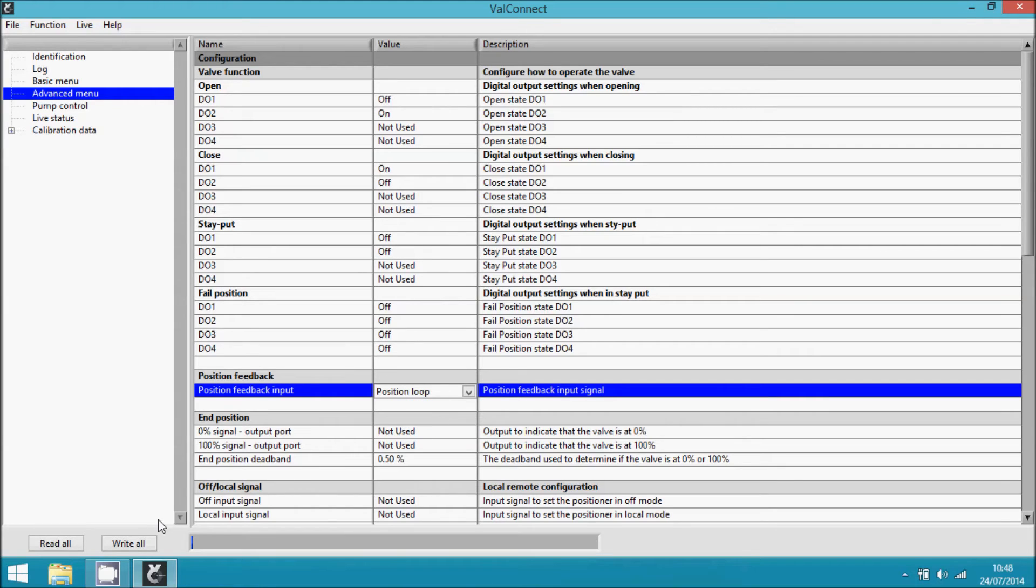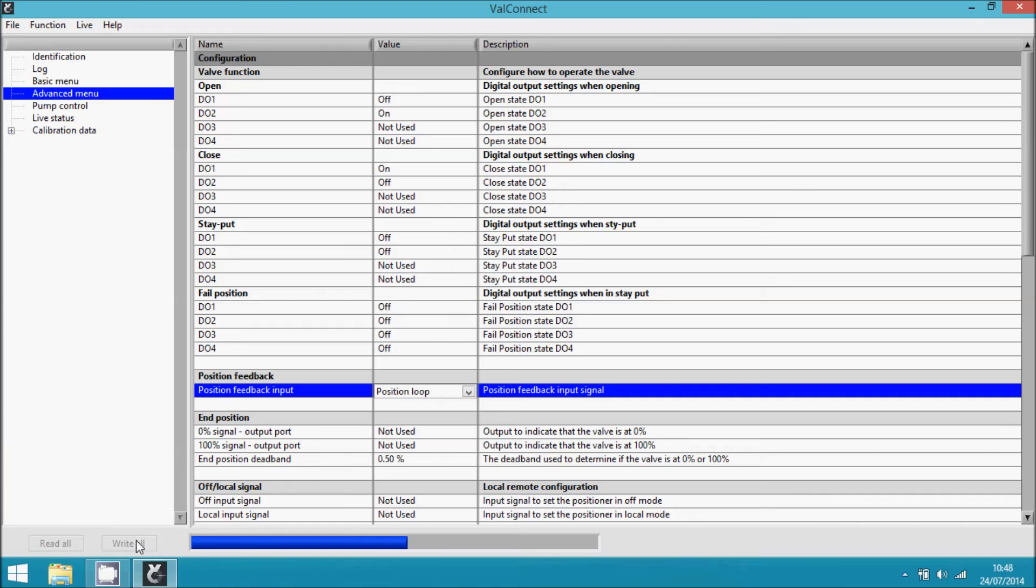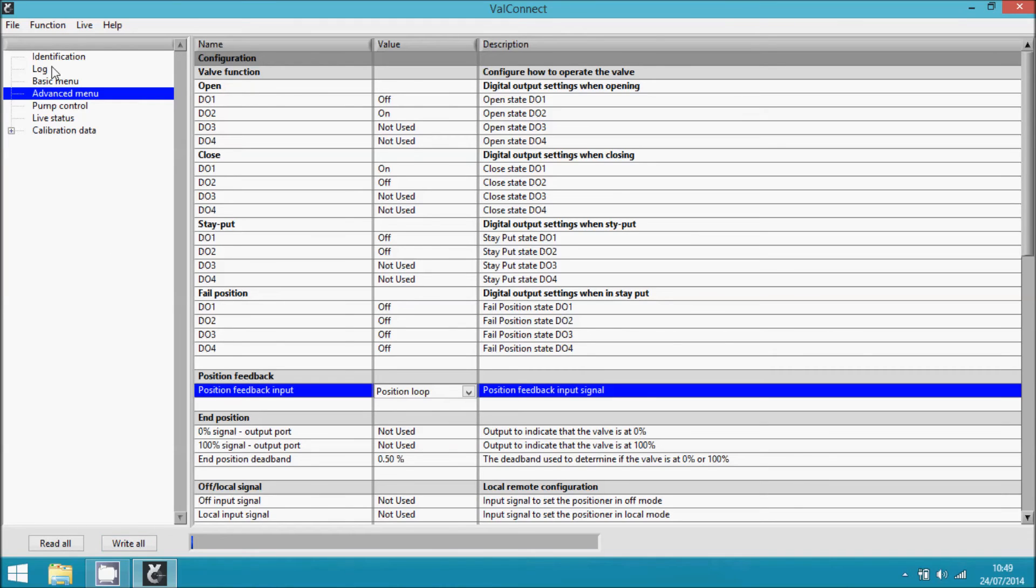Now we write back the configuration to the unit by pressing write all. The configuration has been sent to the unit.